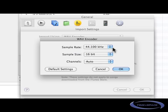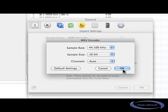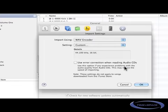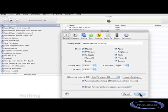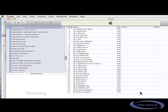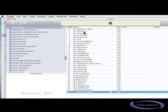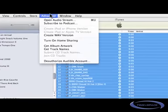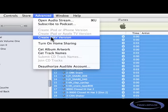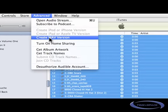Okay, I'm fine with these settings. So let's go back and now what I have to do is to select all these samples here, go to advanced and we see here create WAV versions, which I will do right now.